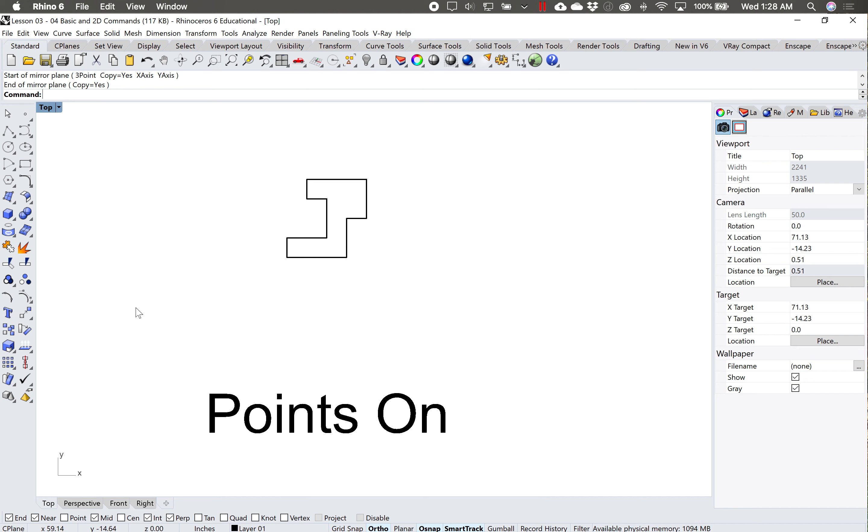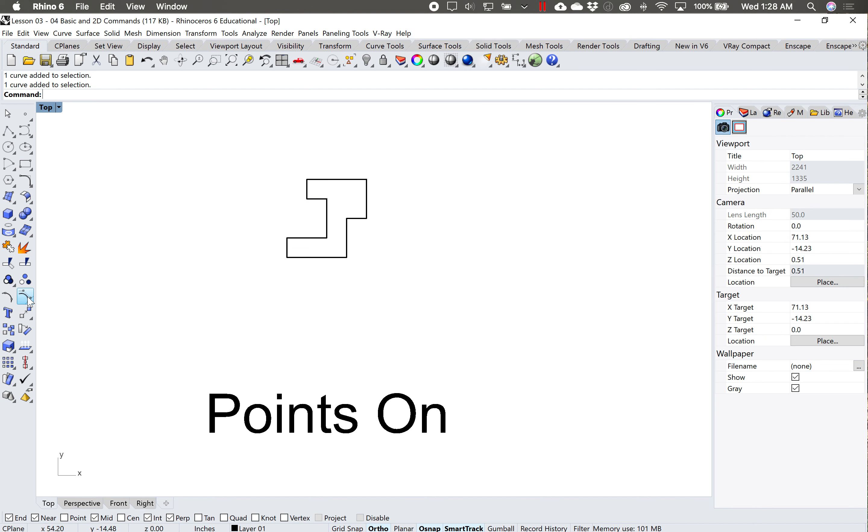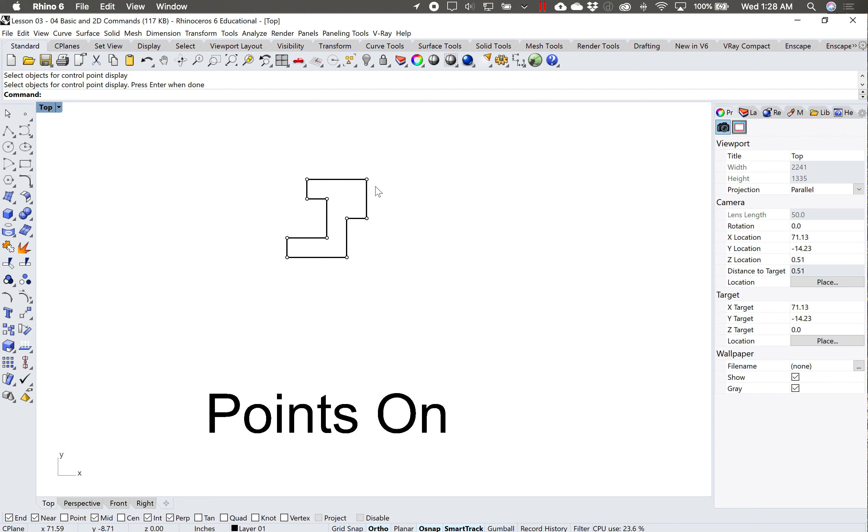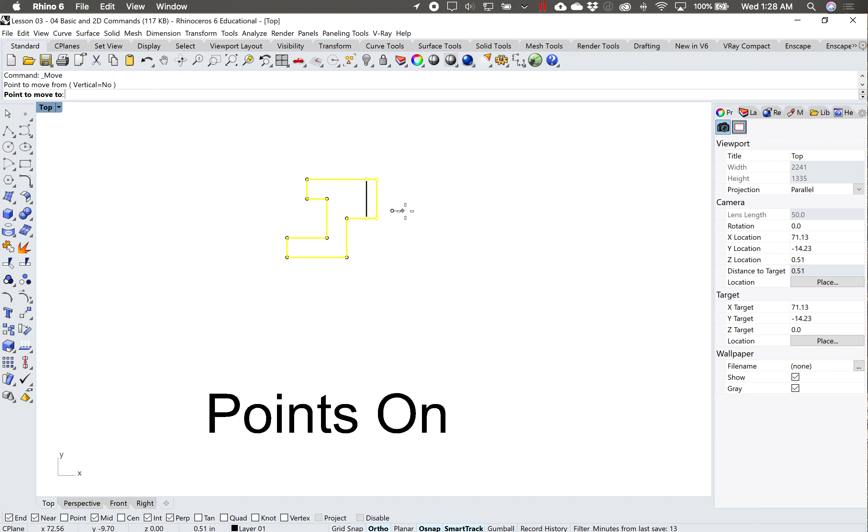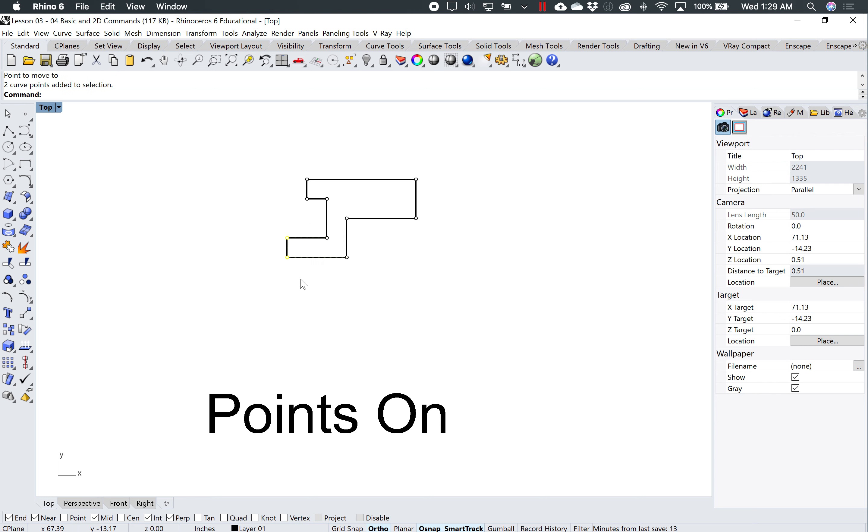Points on turns on the points of an object. So I can select this object and I can see this object is joined, it's all one continuous piece. So I can type in points on or click on the icon. And now I can move, for example, I'll select both of these points at the same time, type in move. I have ortho turned on over here, so now I can move these points.